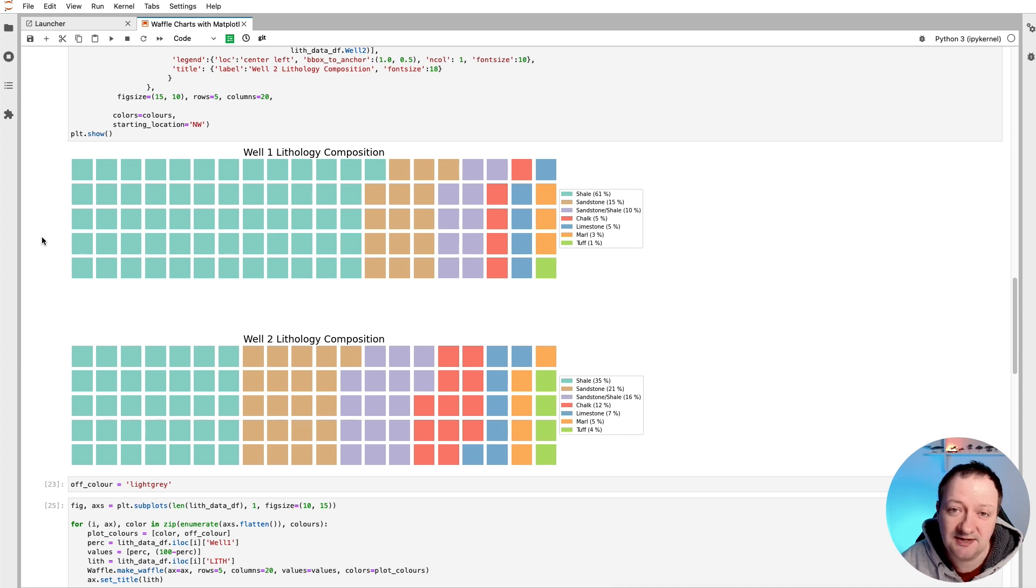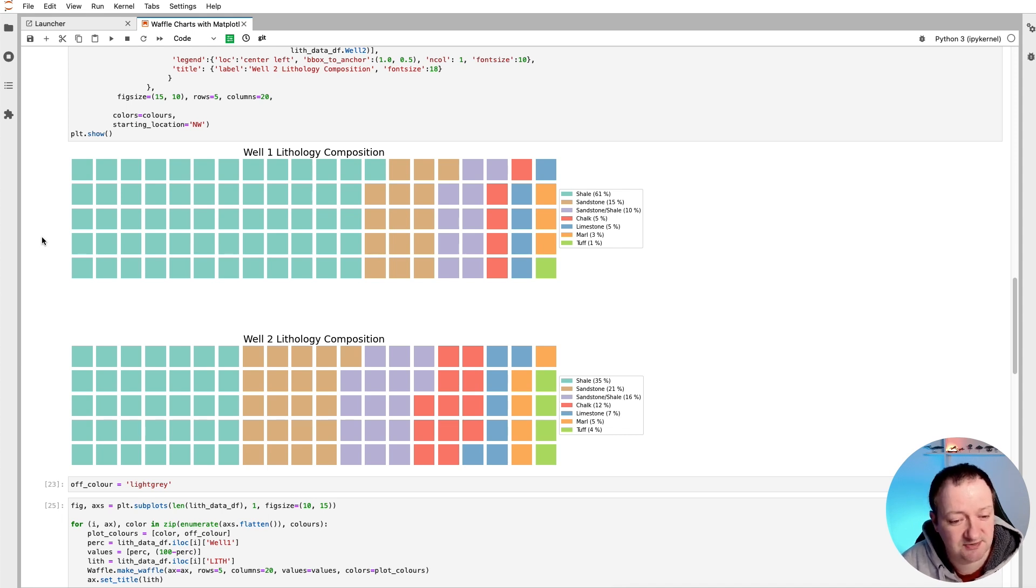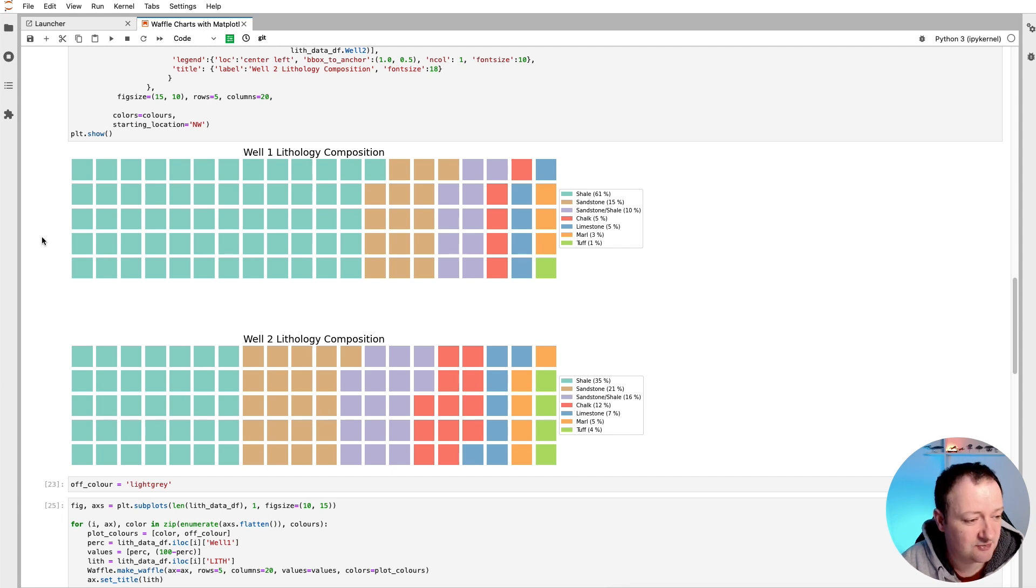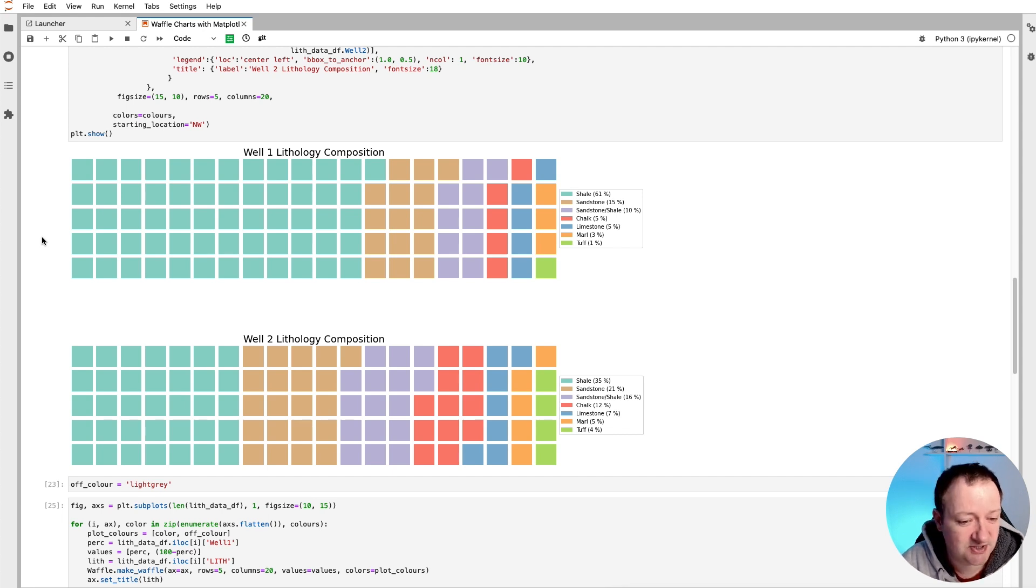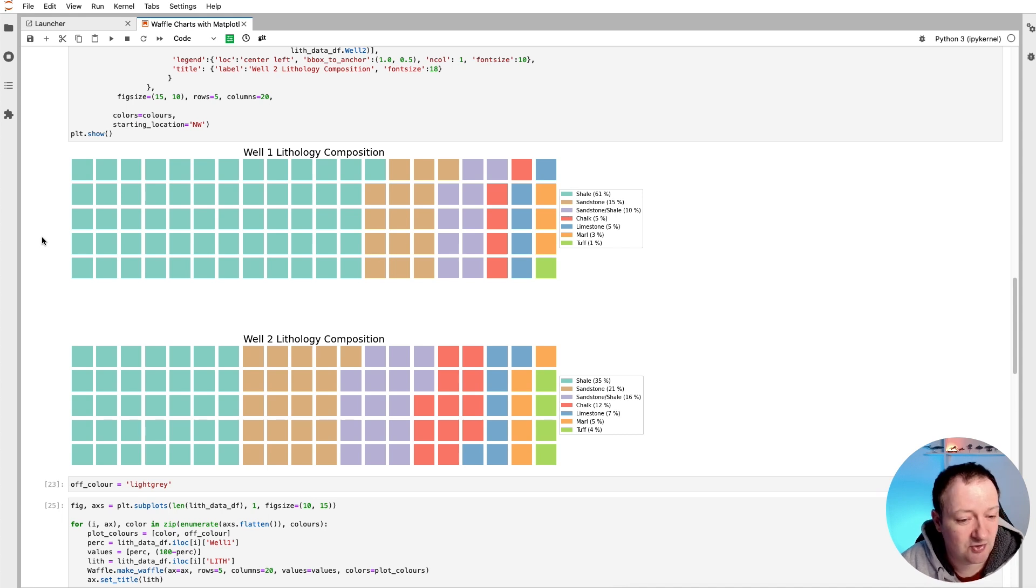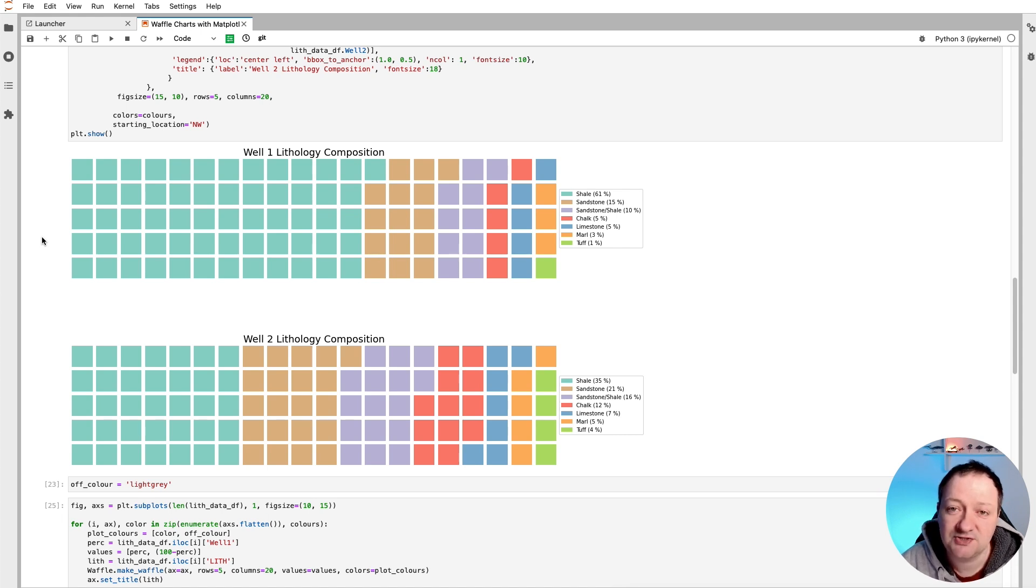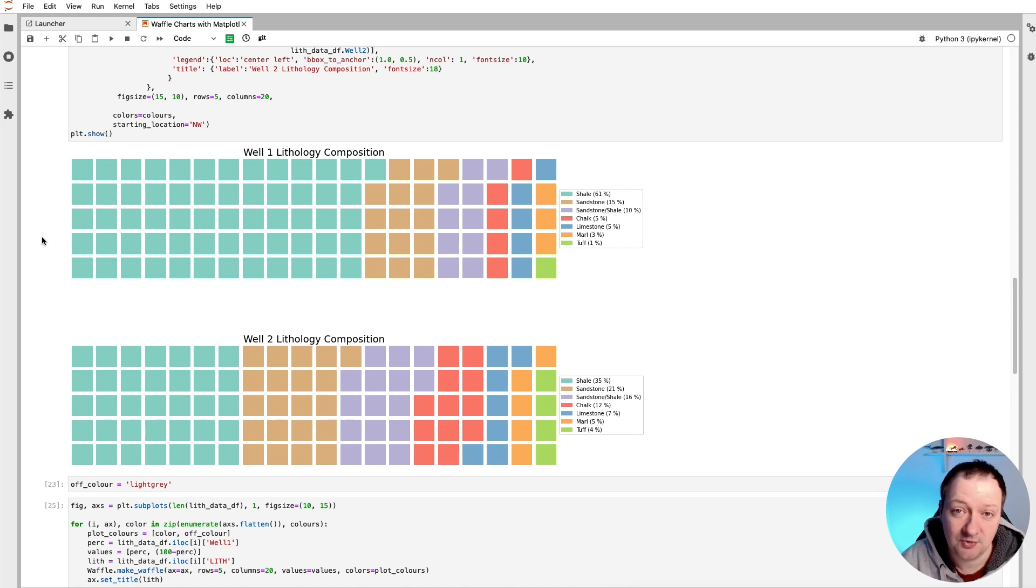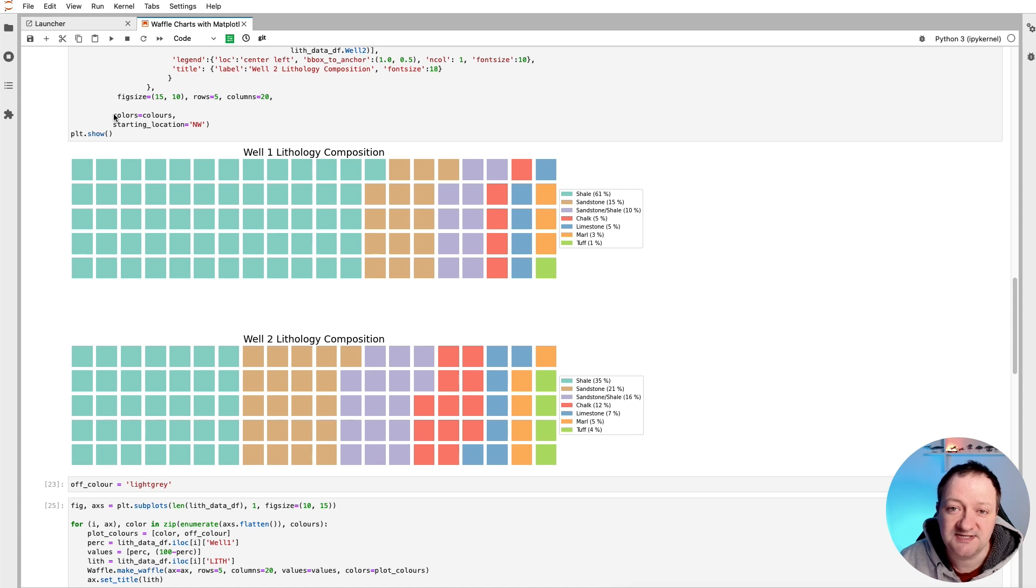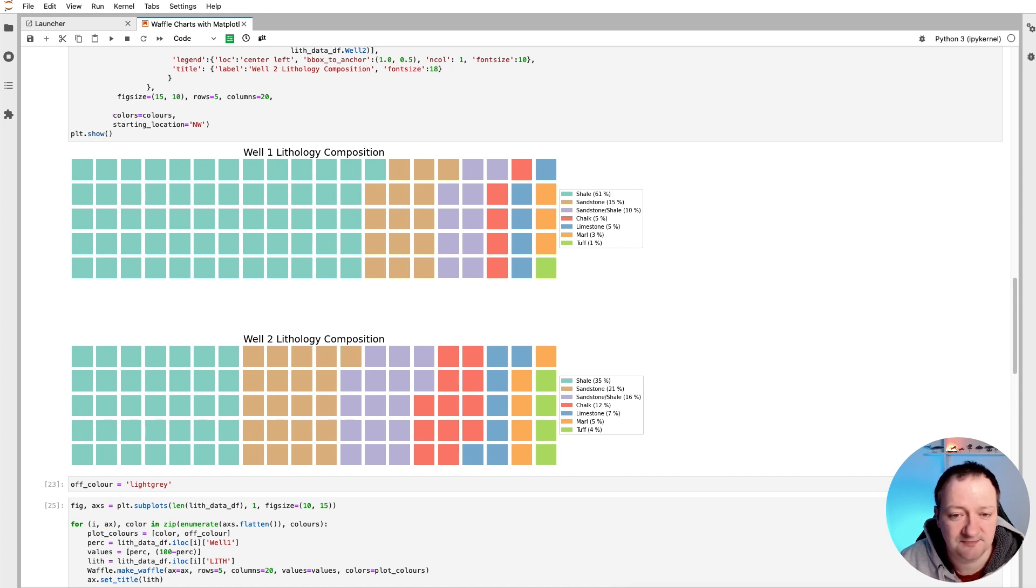We can see that the composition is broken down into shale, sandstone, sandstone shale, etc. Each of these cells represents 1% of the overall picture. So you can see that we've got shale which is the most dominant, and then when we compare it to the second well we can see that the shale is less dominant in that particular well. Right away we can understand the overall picture and variation between these two wells.